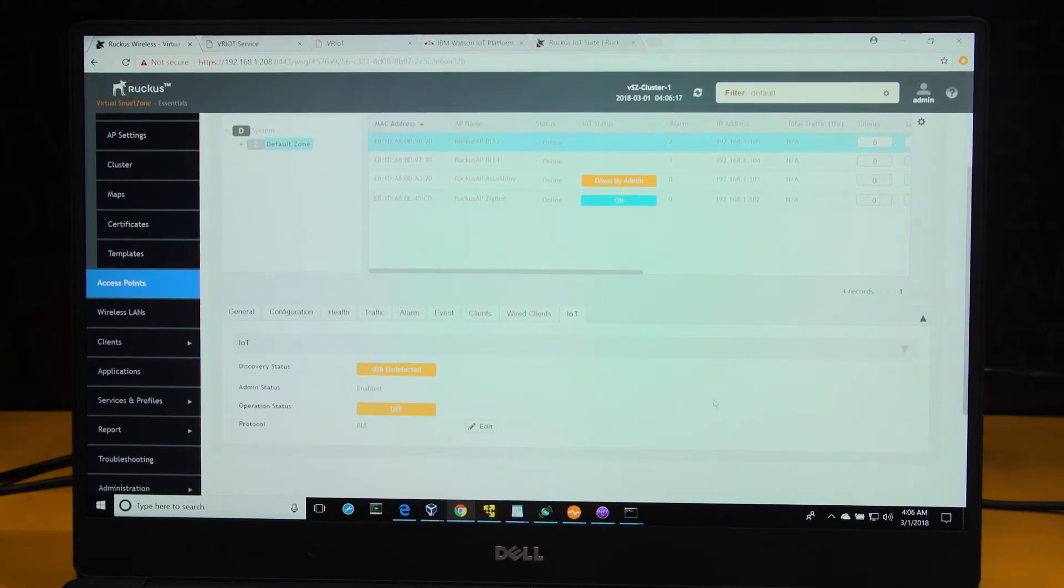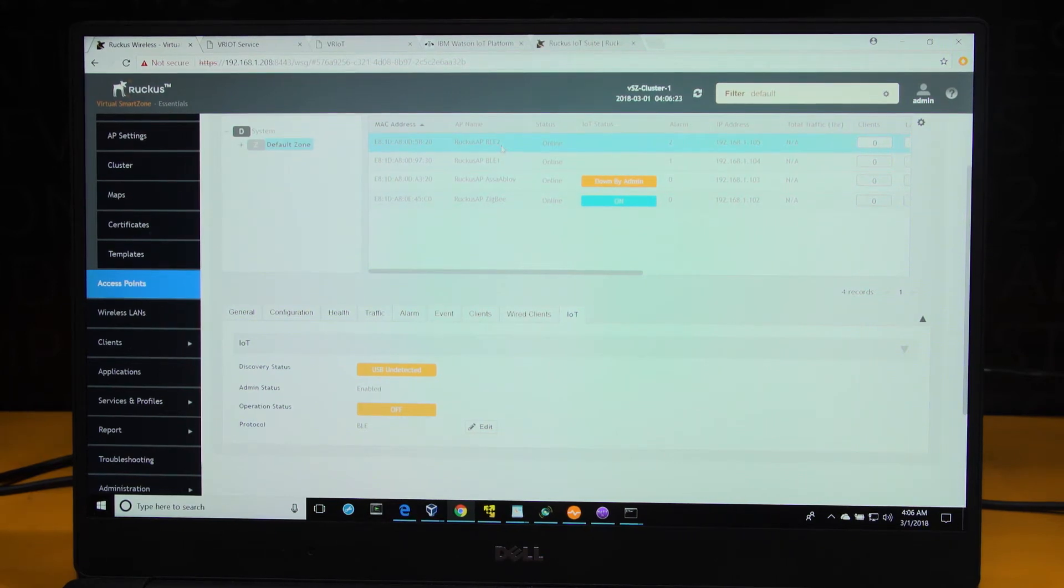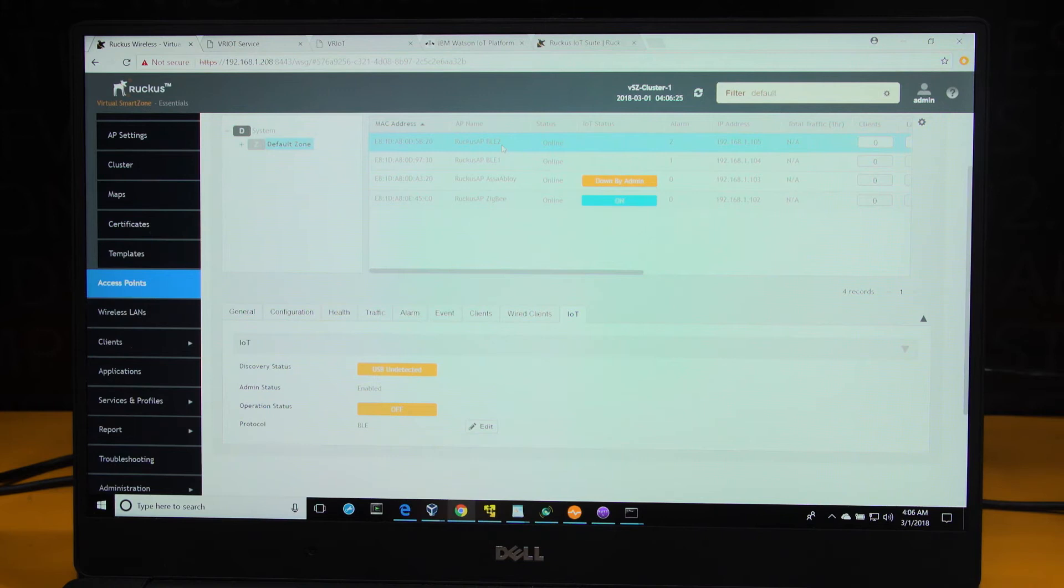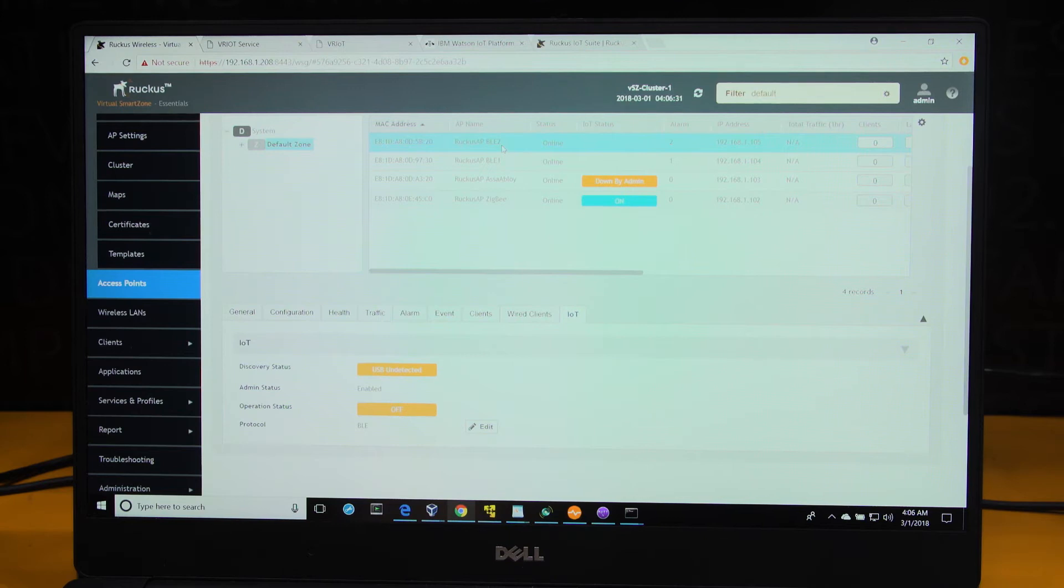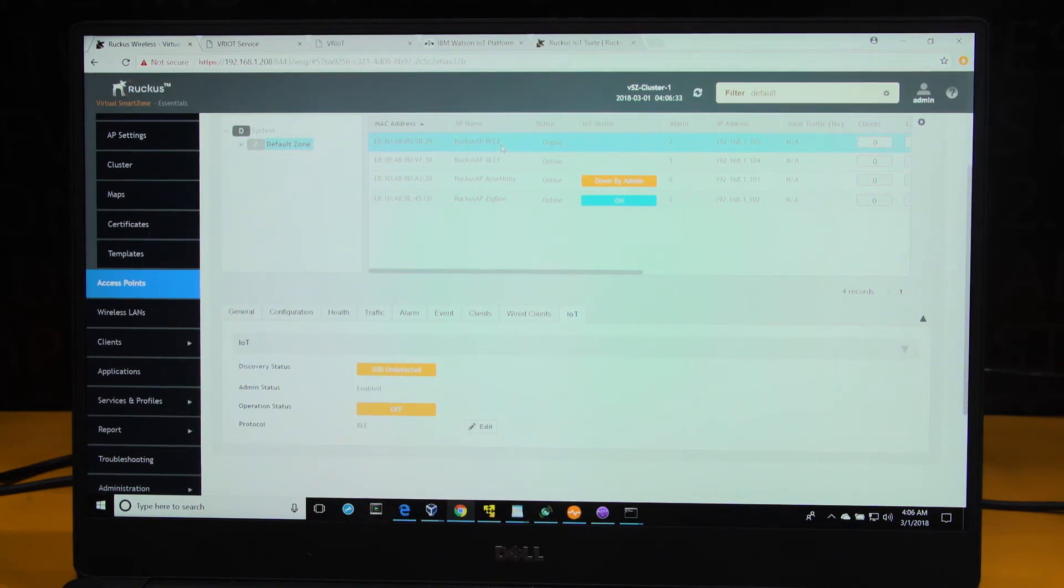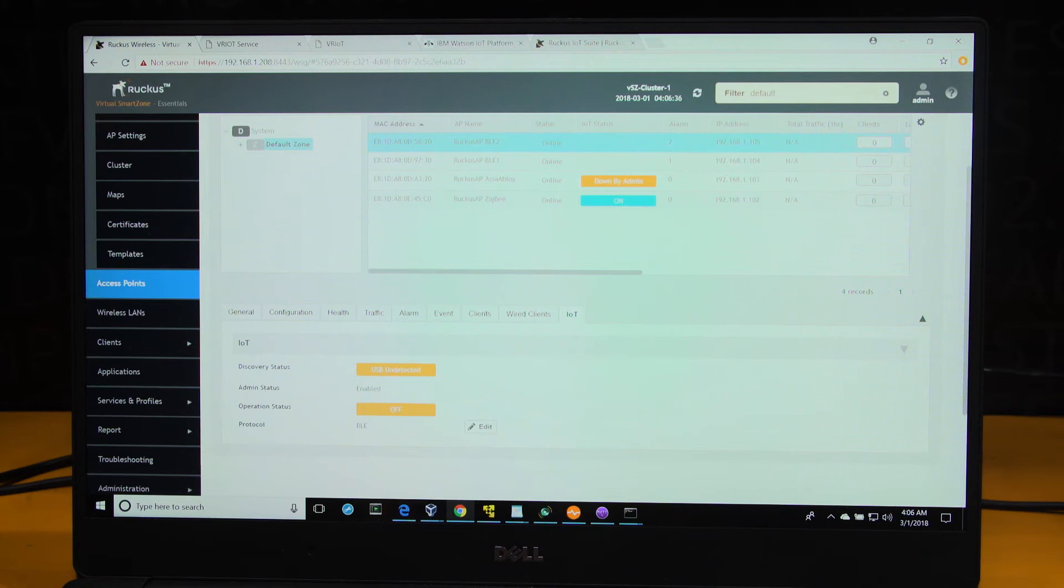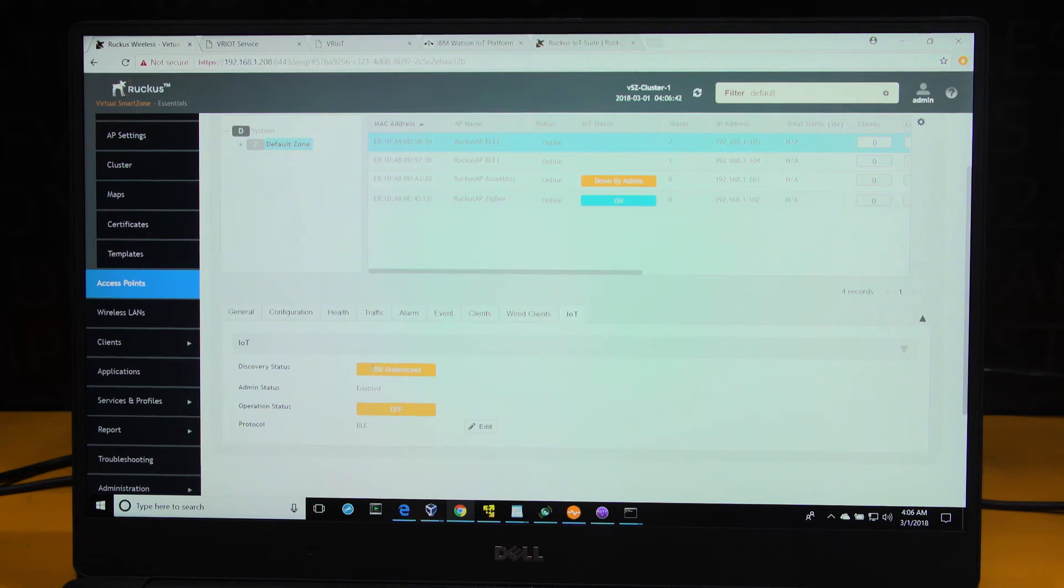Following on, I'm going to add a USB module to the access point that's highlighted on screen here, RAKAS AP BLE2. Currently, it does not have a USB plug-on, and the status is reflected so. So I'm going to add a USB module here. And you will see the status of the USB detected, the discovery status of this access point change as the information is transmitted to the controller.